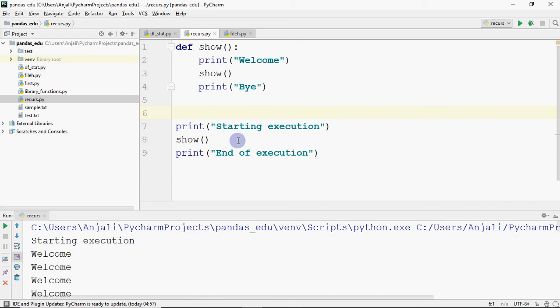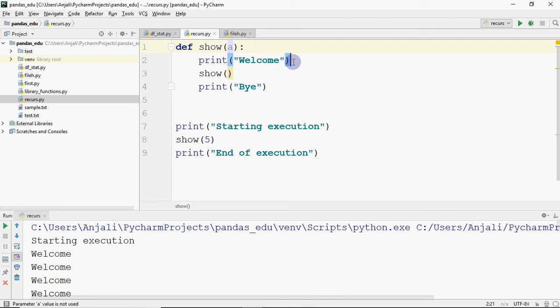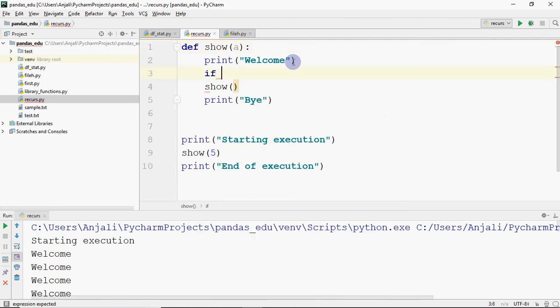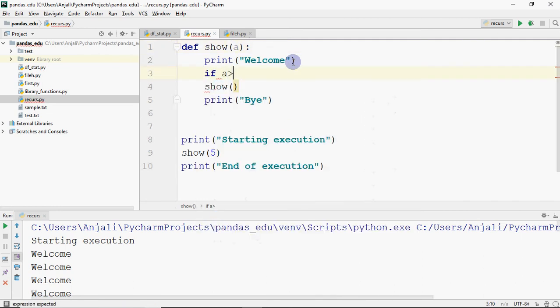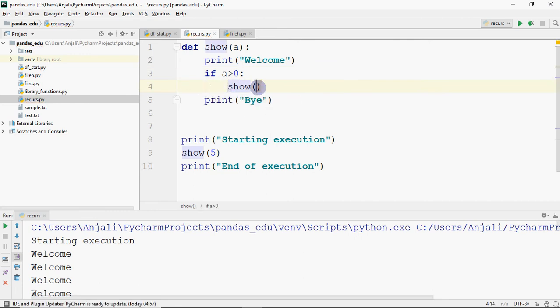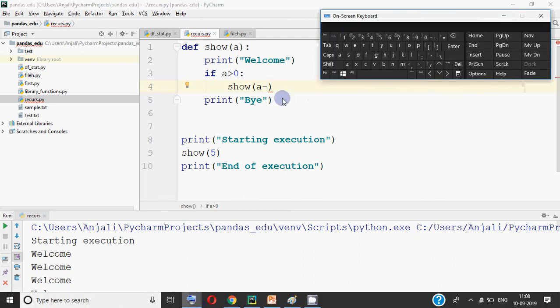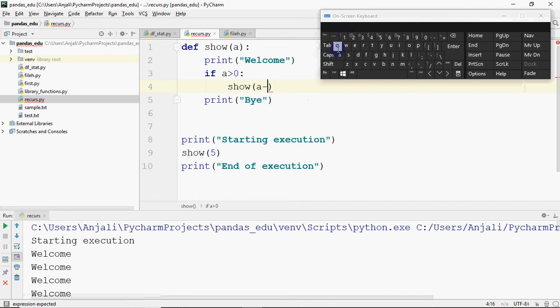I want to print 'welcome' 5 times and then 'bye' 5 times. So I pass 5 as an argument and receive it in A. After printing 'welcome', I check: if A is greater than 0, then call show again — but I send A minus 1, decreasing by one each time. Otherwise, there is no show call.